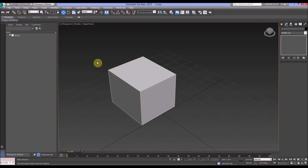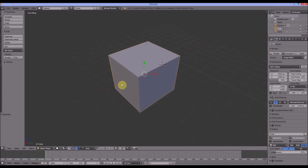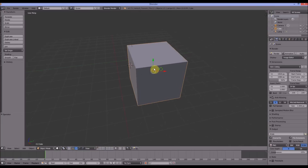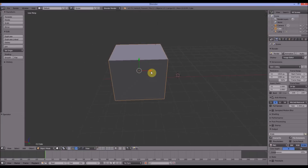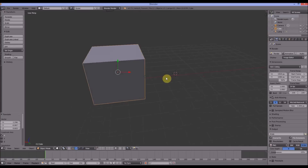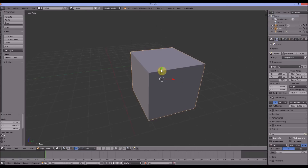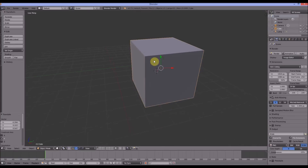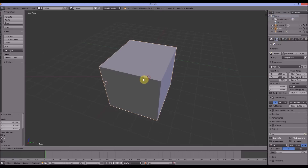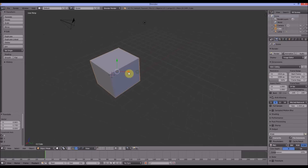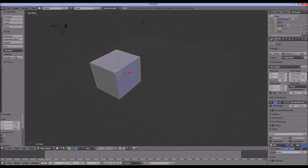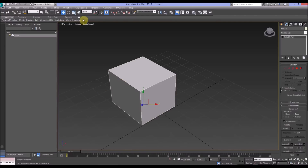That's slightly complicated because in Max we've also got something called View, but this is just a brief introduction — there are links below for you to look further into it. In Blender, moving around in the View setting is the same as Screen in Max. So those map to each other.